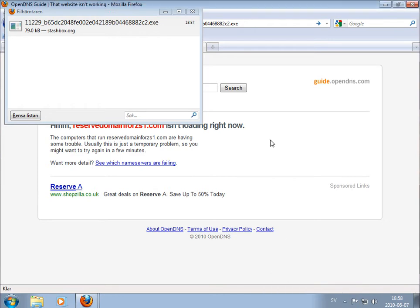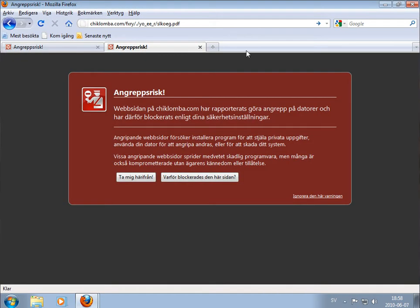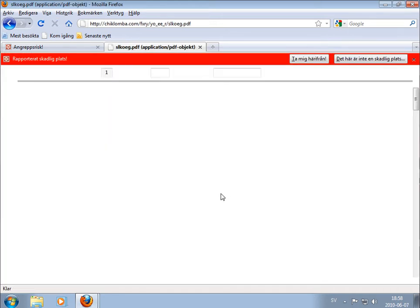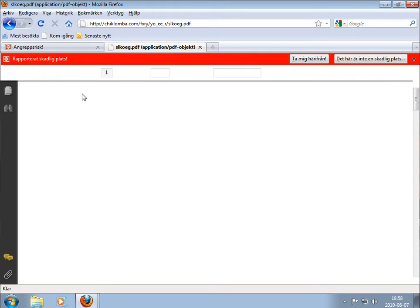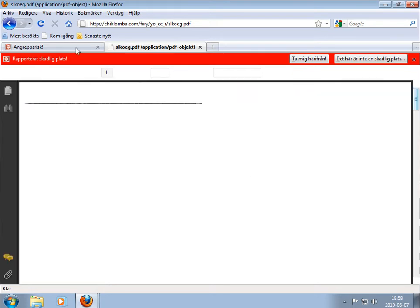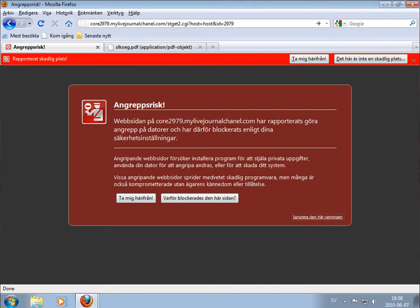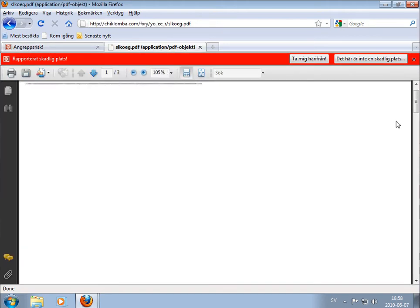And the next one will be a PDF exploit. No warning coming up. Now the system is really slow. Yeah, here we have the PDF file.